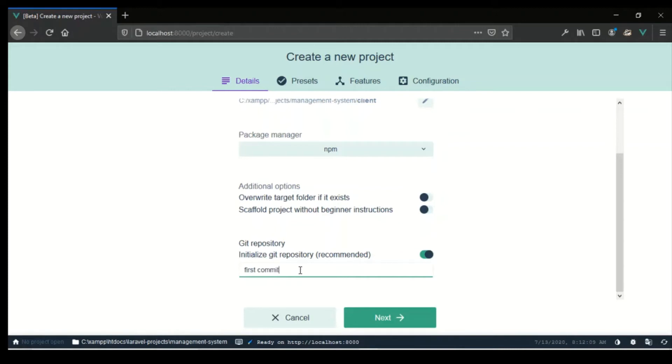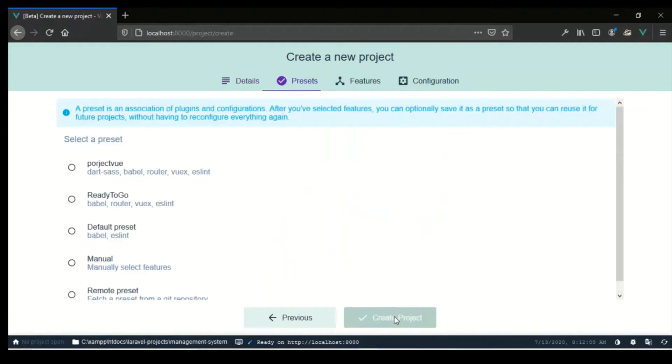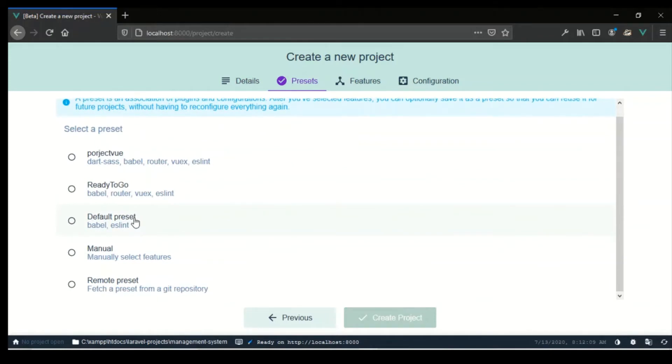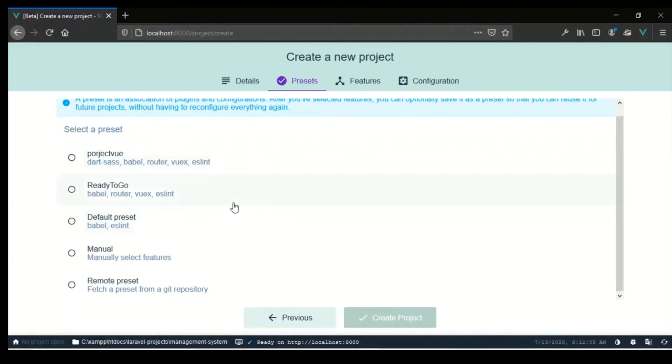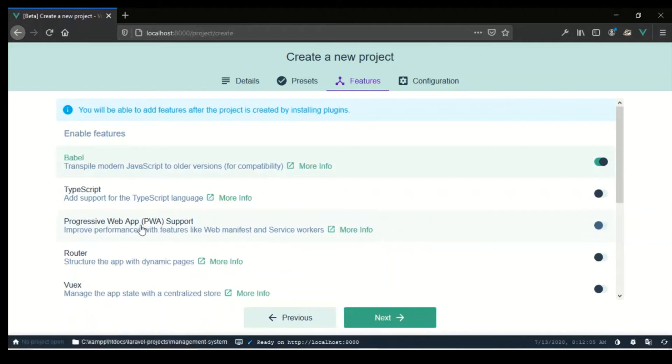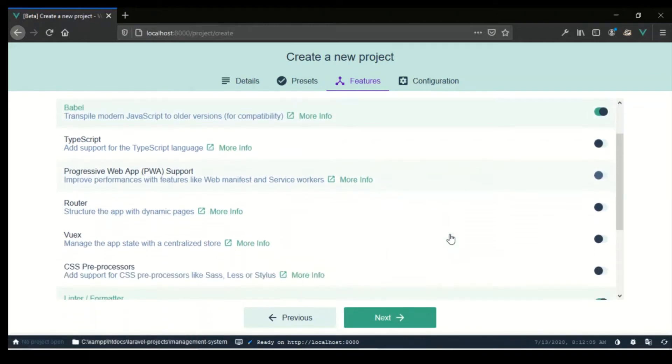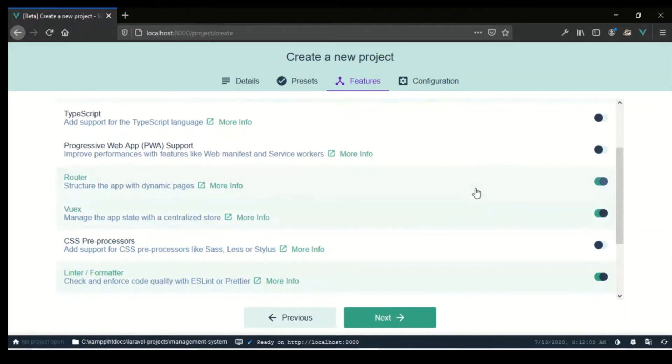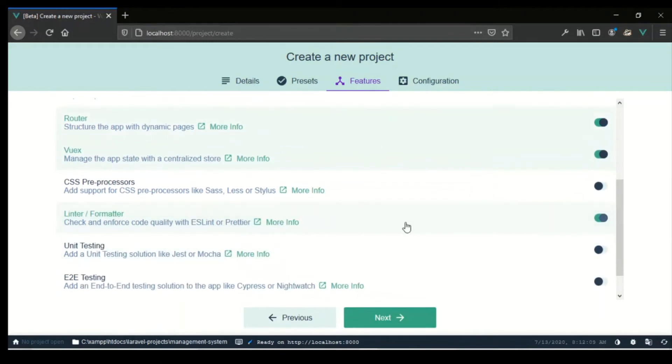Next we have some presets here. What I want to do is just run through and add some new ones, so we're going to click on manually select features. Babel and Linter are selected. I won't be using TypeScript. I was considering the progressive web application, but we won't really need that right now. Vue router, of course, and Vuex, so we're probably going to need a store. We're gonna need linter for formatting.